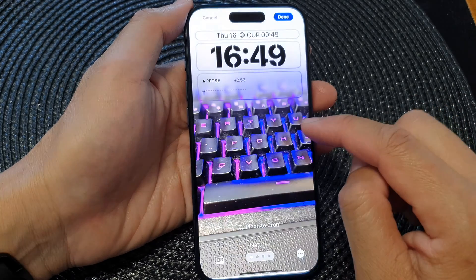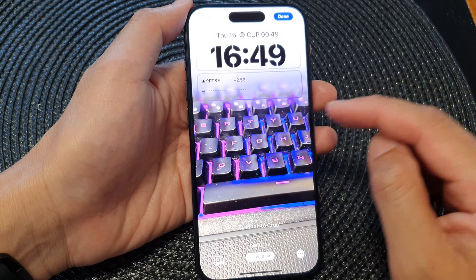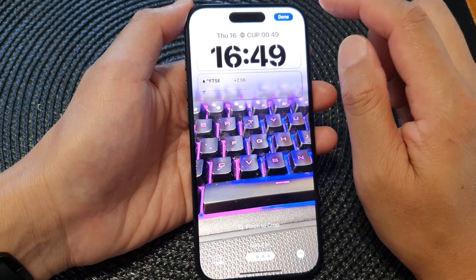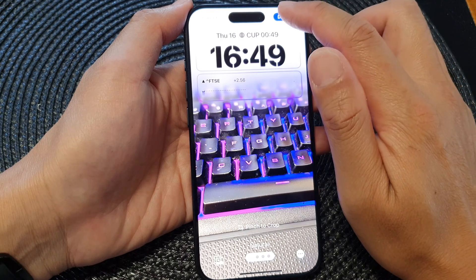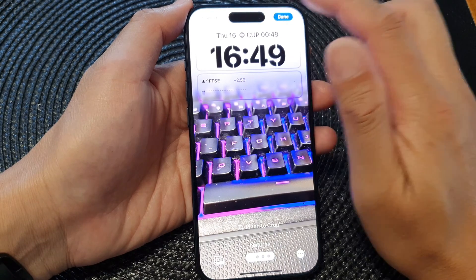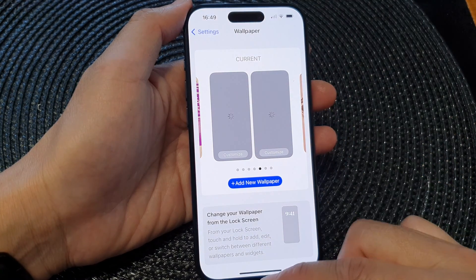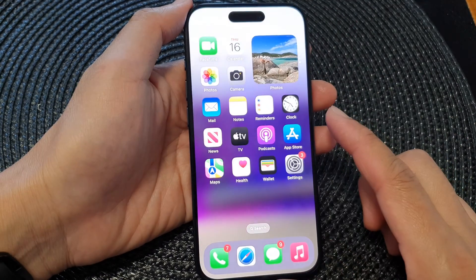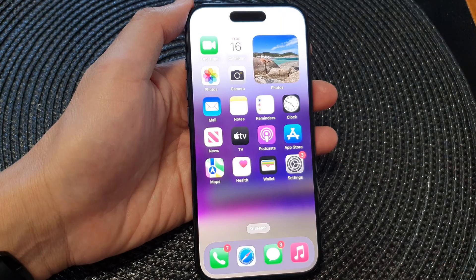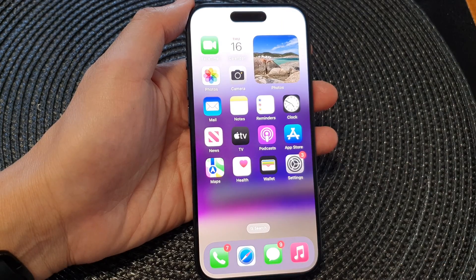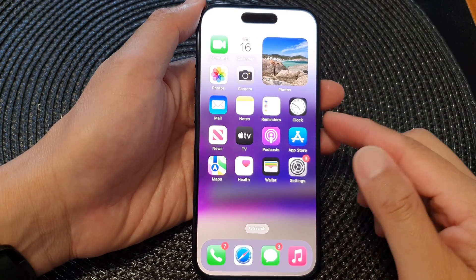Next, tap on the close button, then tap on the close button in your Stocks window, and then tap on the close button again to close the Add Widgets window.